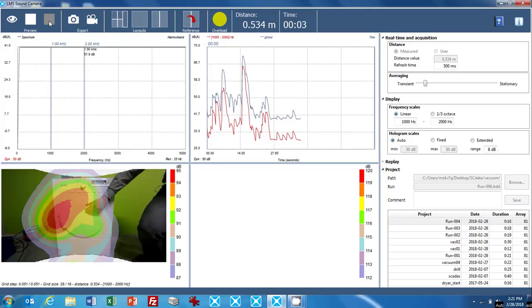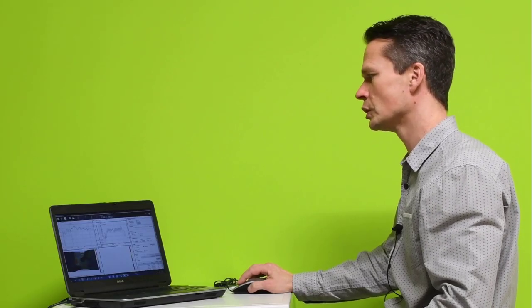So that would be here. You can nicely see that at the position of the closing mechanism I have a red spot, meaning that most of the noise is generated there.